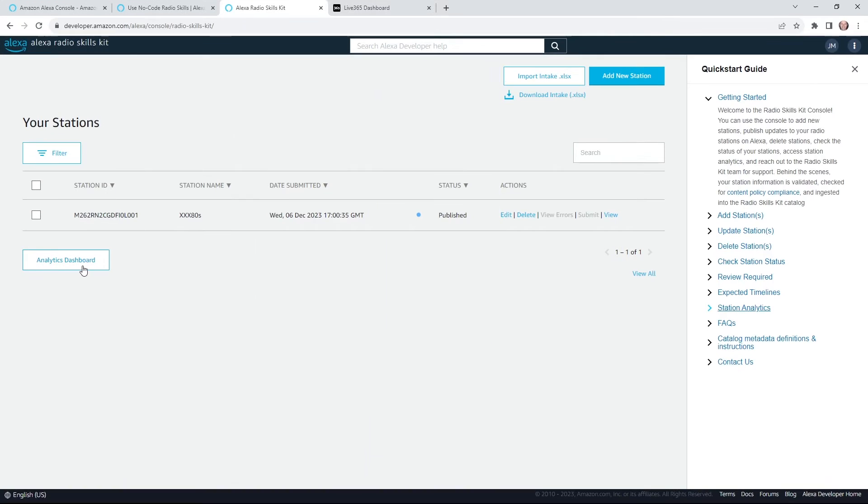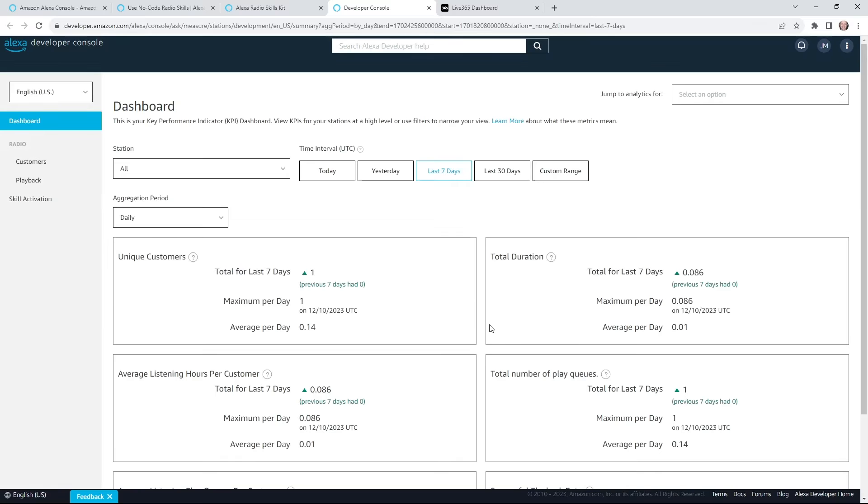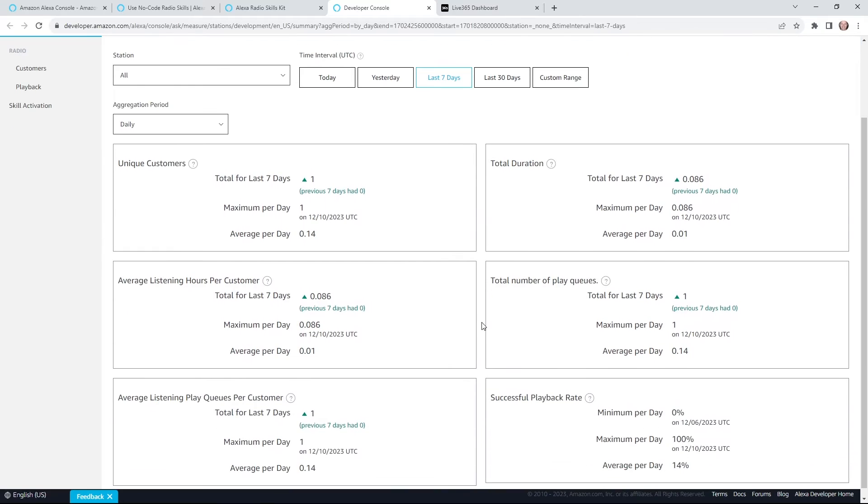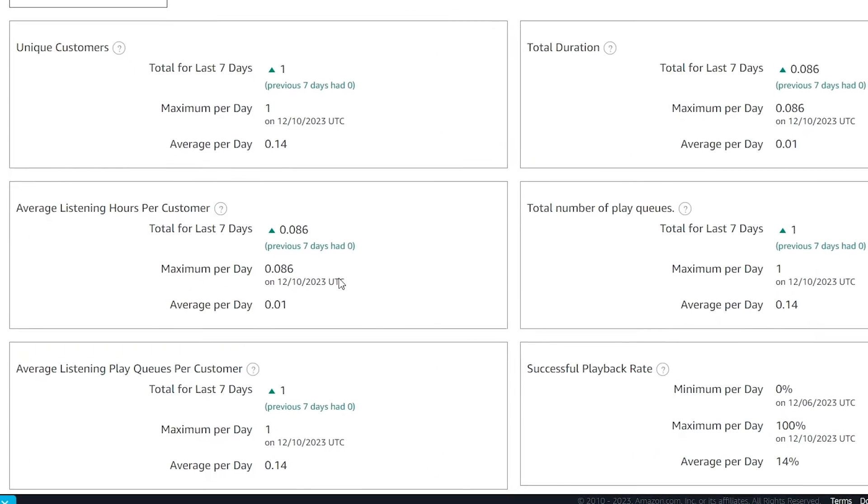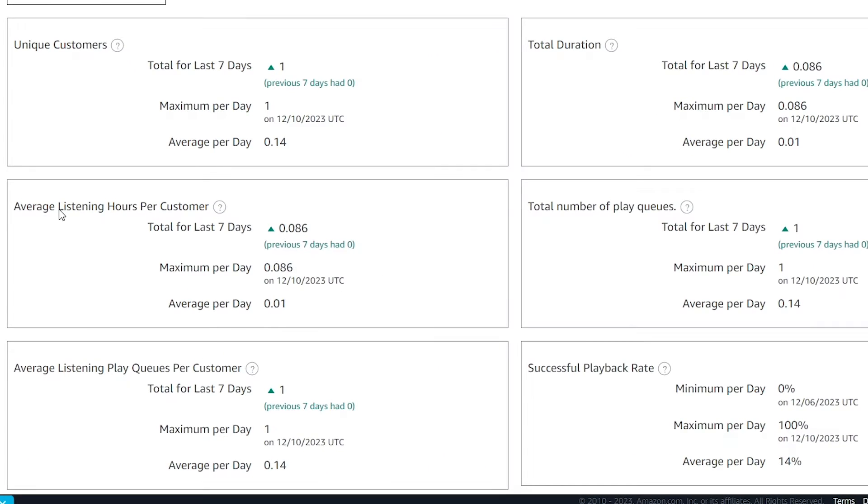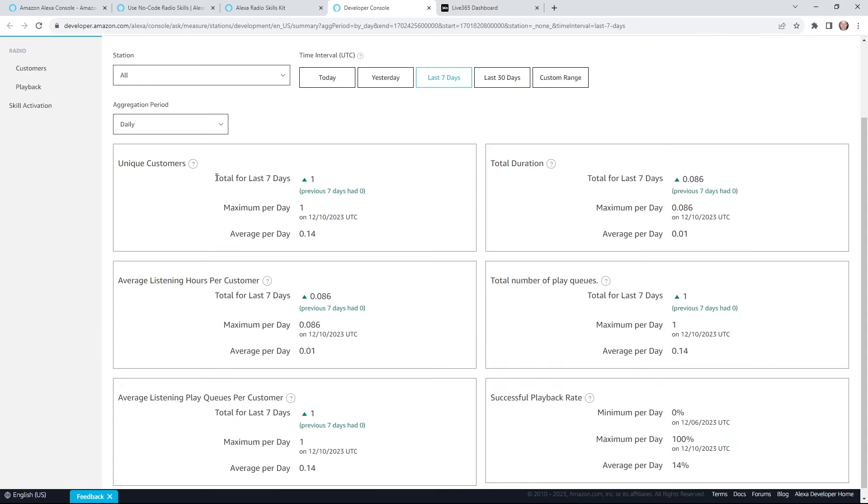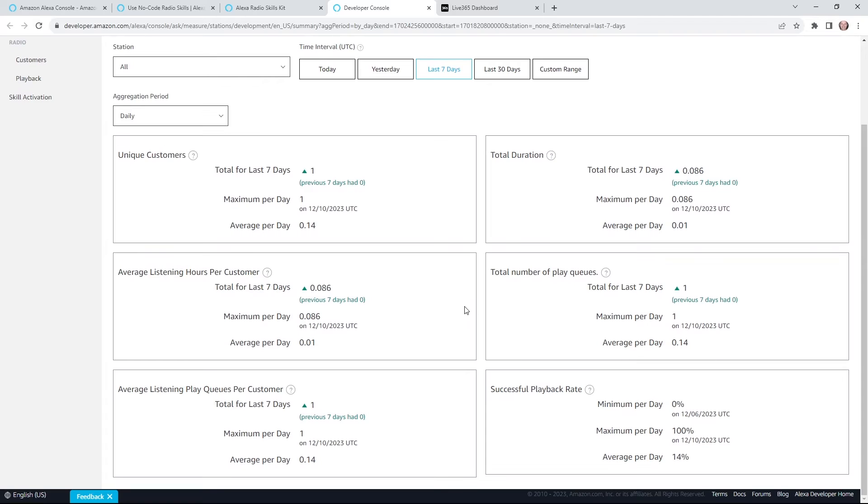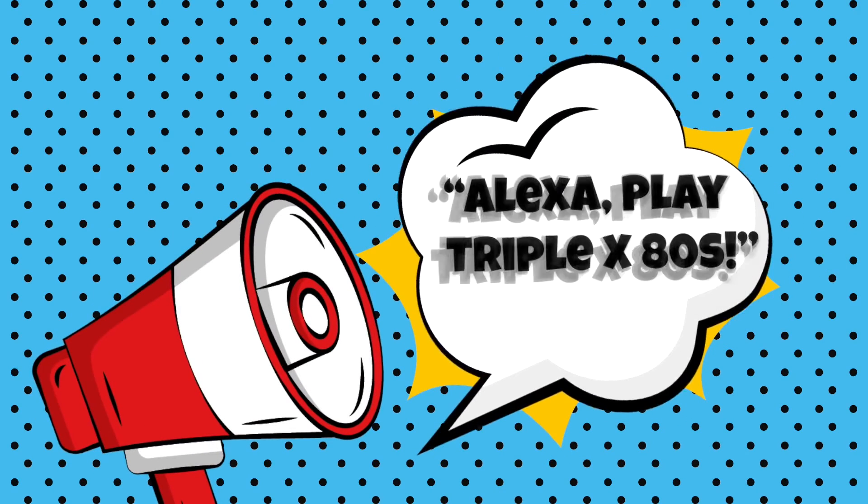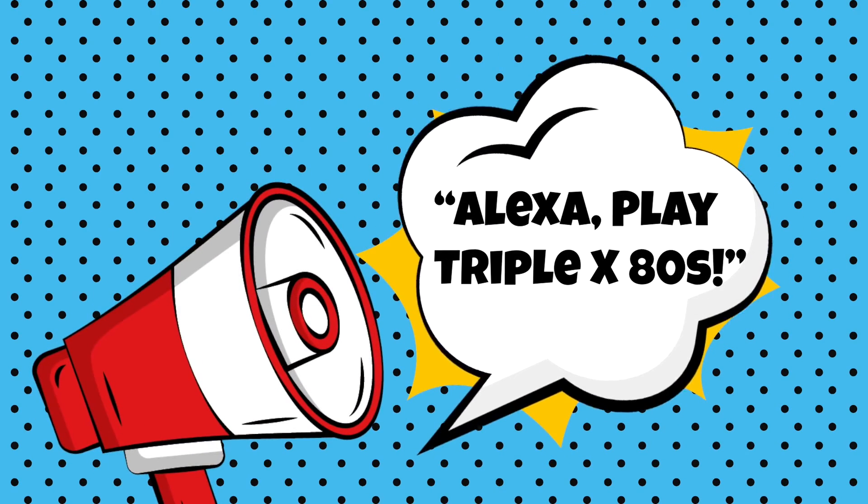Another feature they serve up is access to this cool analytics dashboard. So you could track how many times people call up your station and how long they listen on average per day. Granted, mine went live about two days ago, so you could see not very impressive stats yet. So one obvious way to boost these numbers is to get the word out that your station can now be heard on a smart speaker.